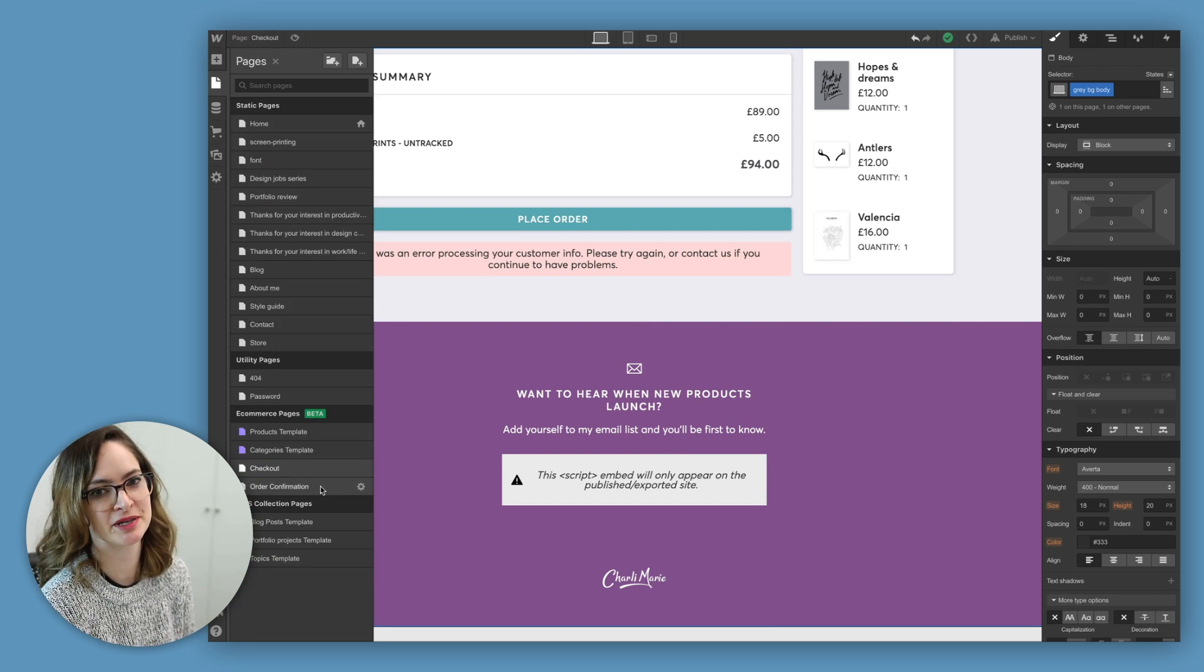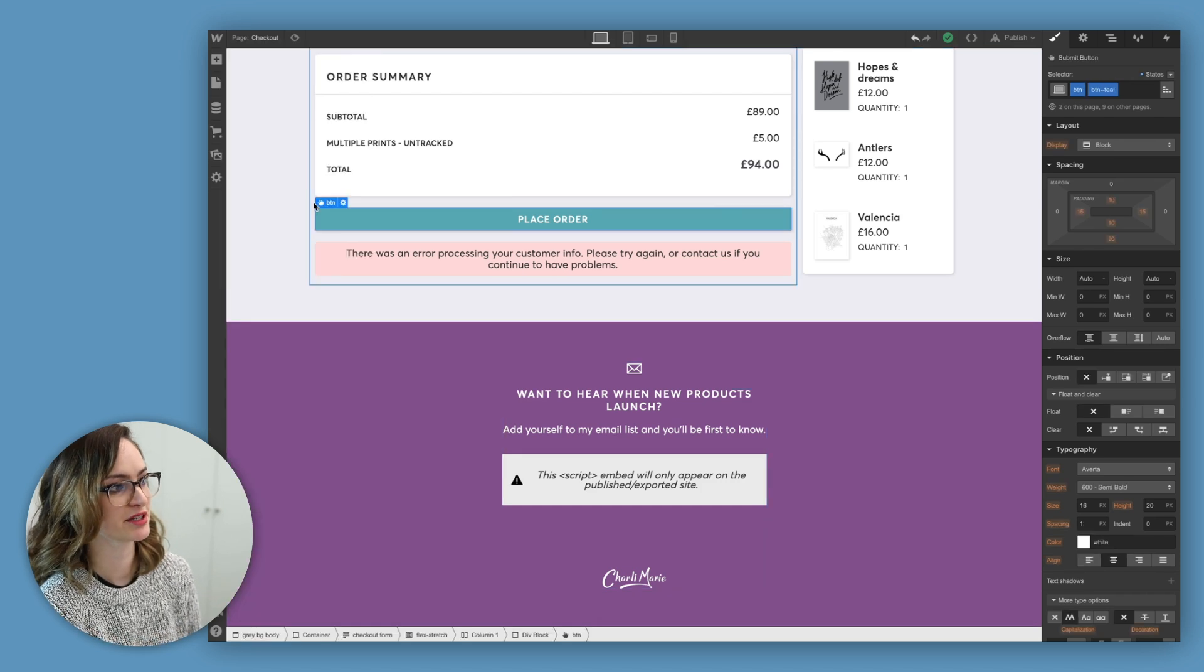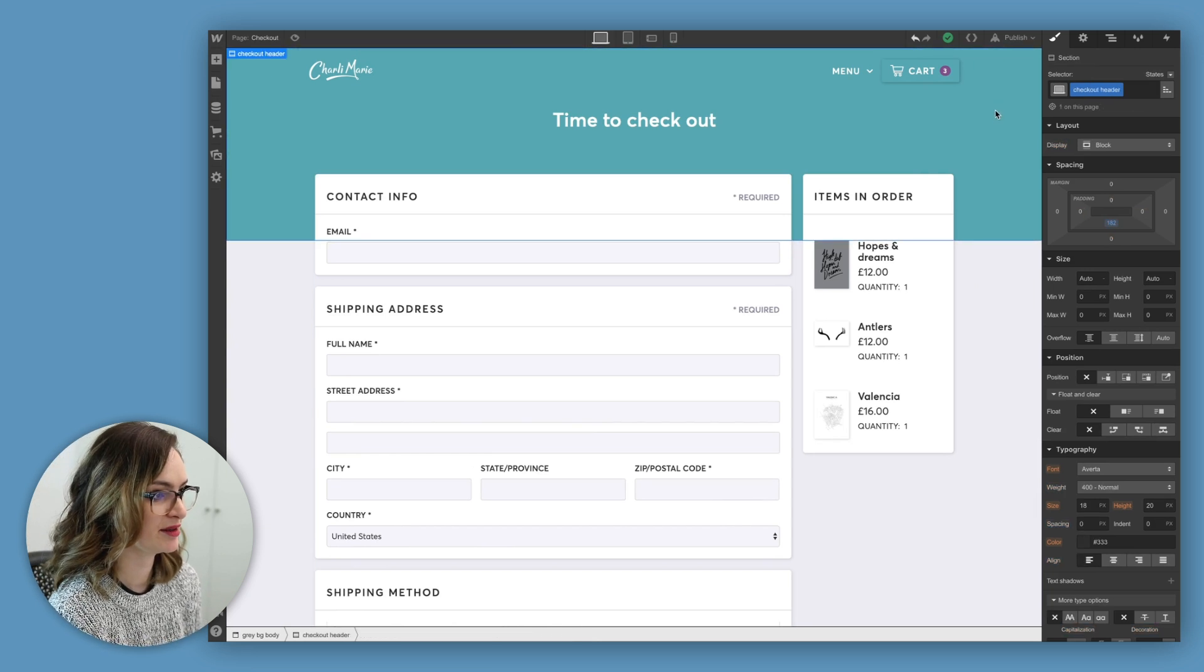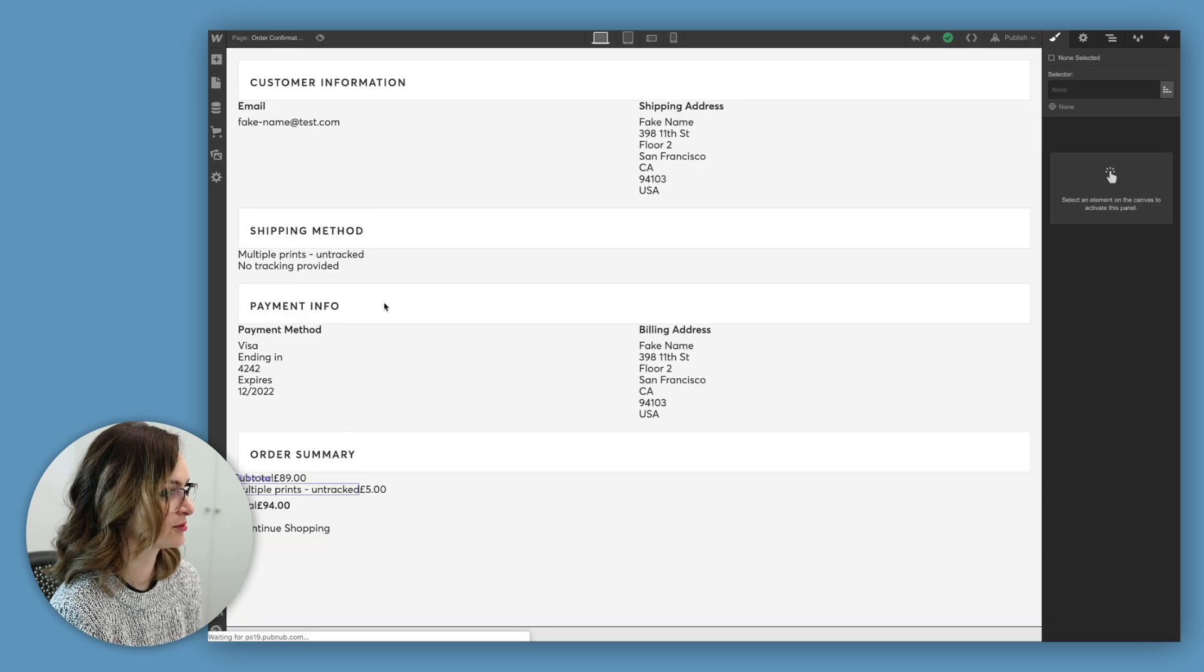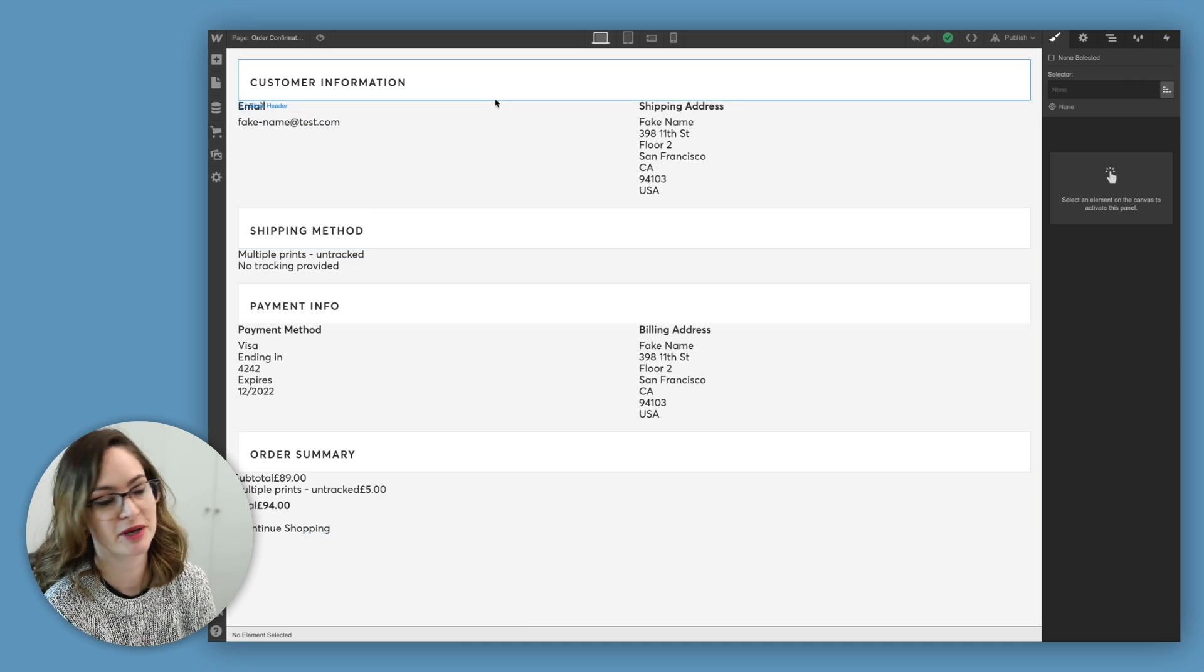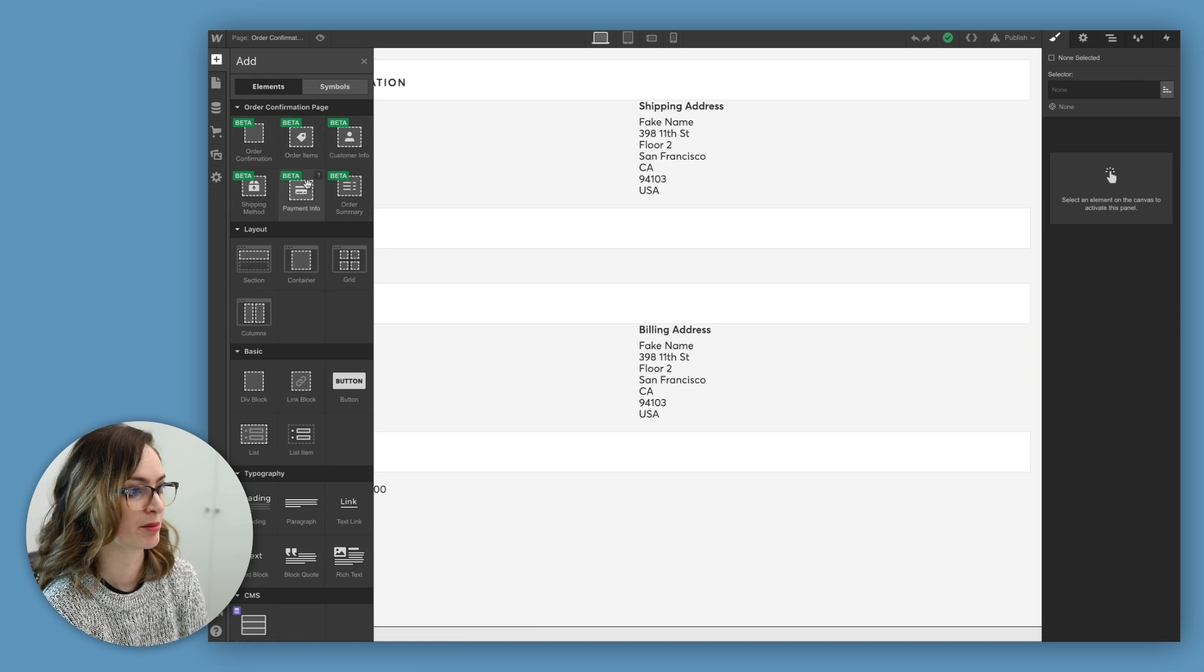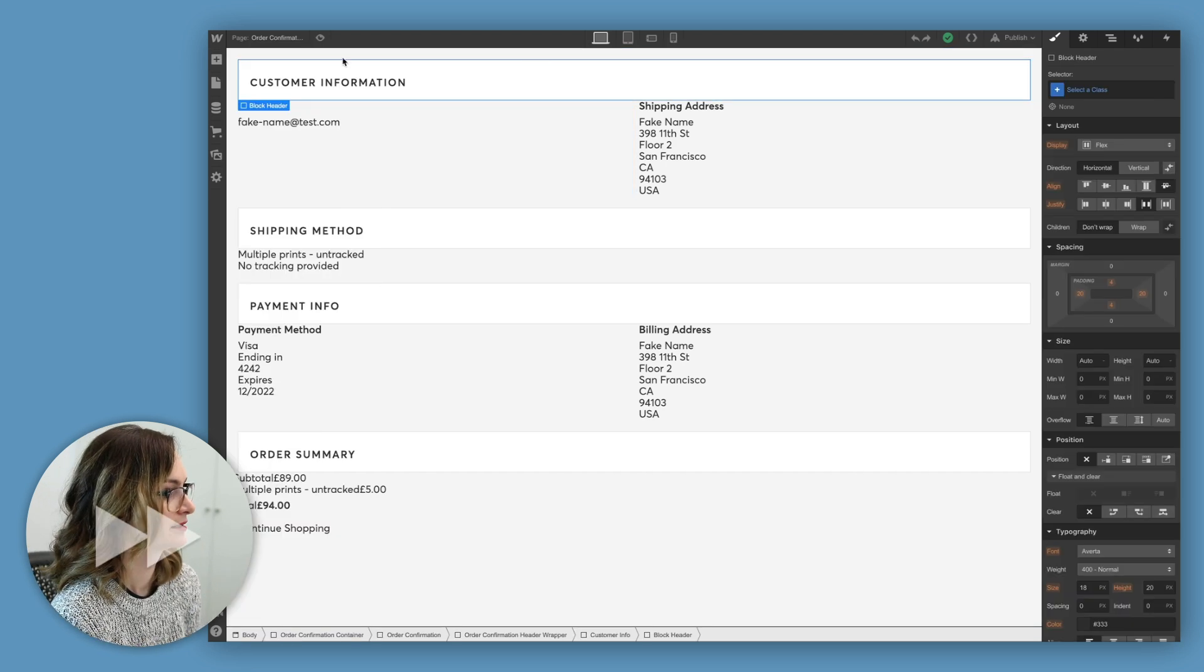And what I want to do is make the order confirmation look fairly similar to the checkout. Just so it's a nice seamless experience once you click place order that you're ending up in a familiar place. So to do that I'm going to copy this header here actually. Just hit copy. Come over to the order confirmation page. Just like with the checkout, this one puts in the vital information in the page for you. And then there's a bunch of extra things you can add. So if you want to remind them what payment info they used, what order items they had, all that sort of stuff is things I can add.